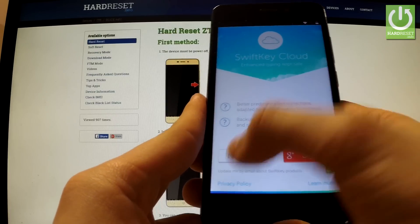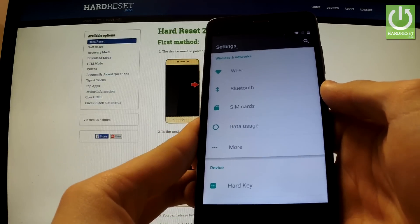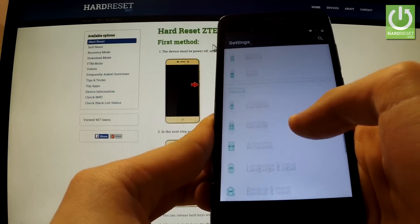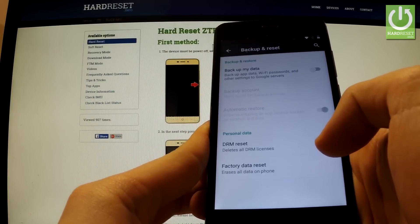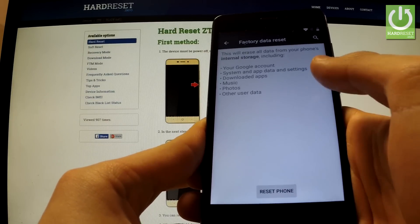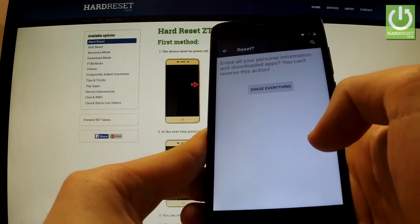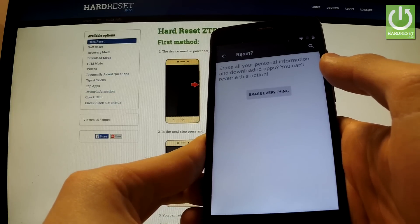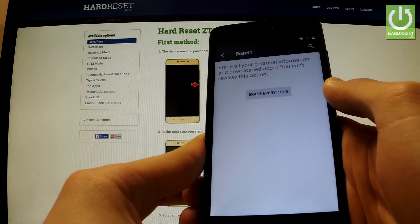You can choose 'Not now.' As you can see we can use the phone settings. Scroll down to the Personal tab and choose Backup and Reset. Now select Factory Data Reset. You can read the information about factory data reset and choose 'Reset phone'.